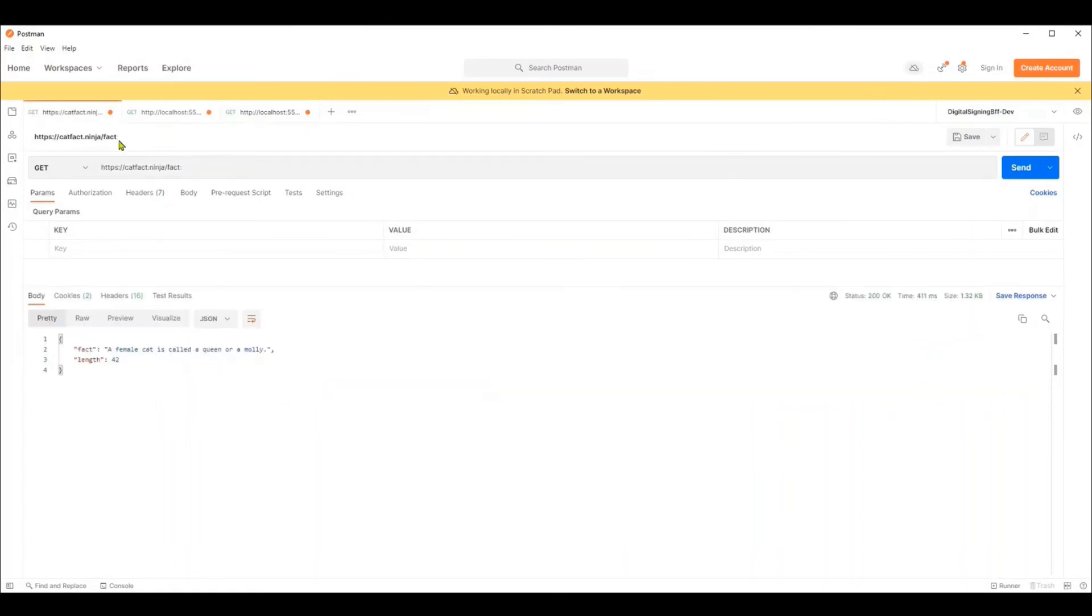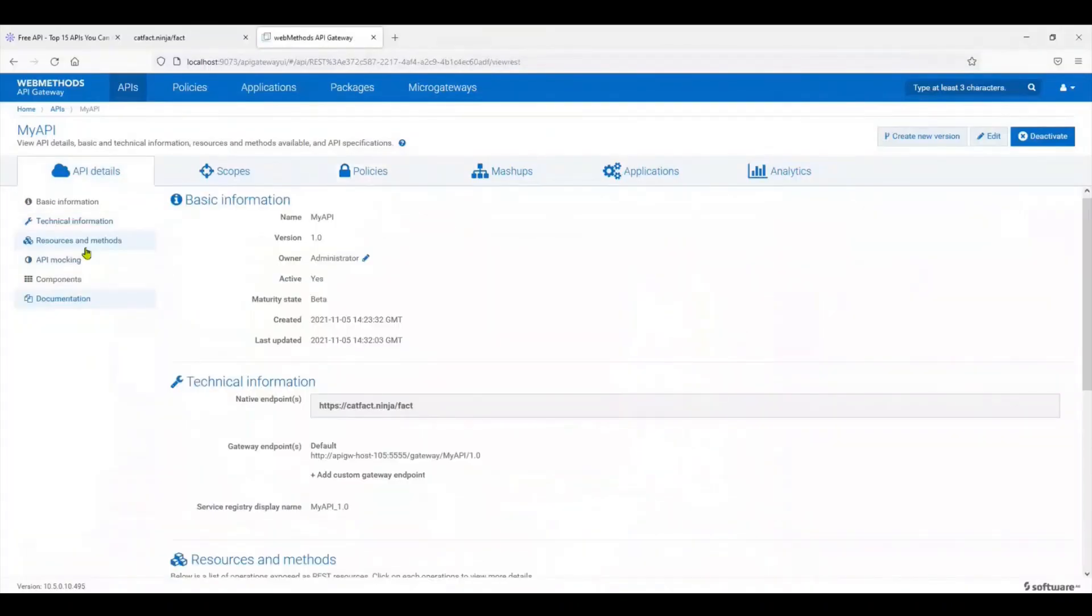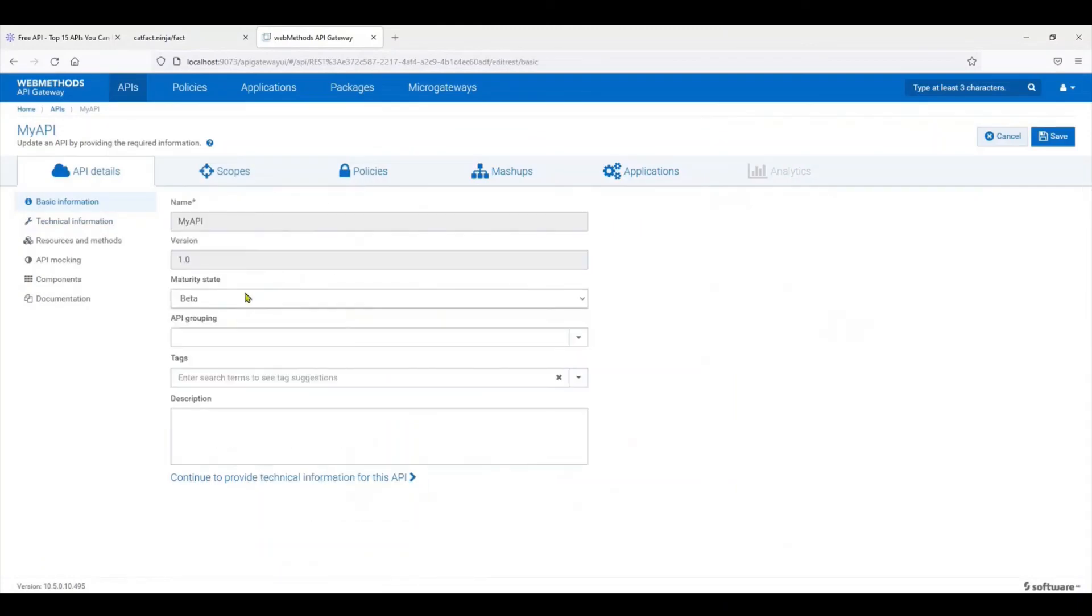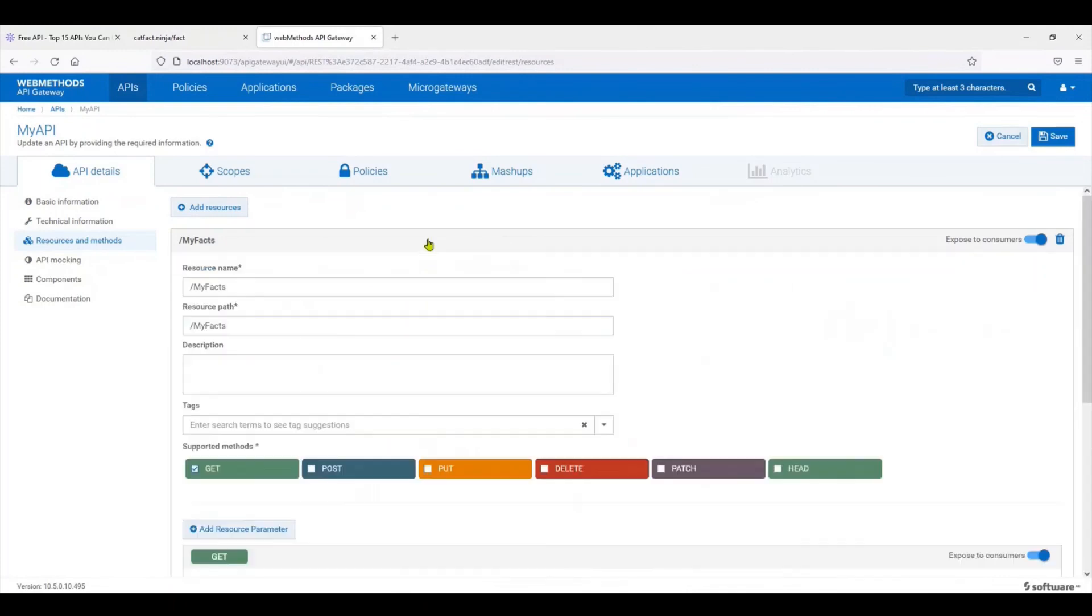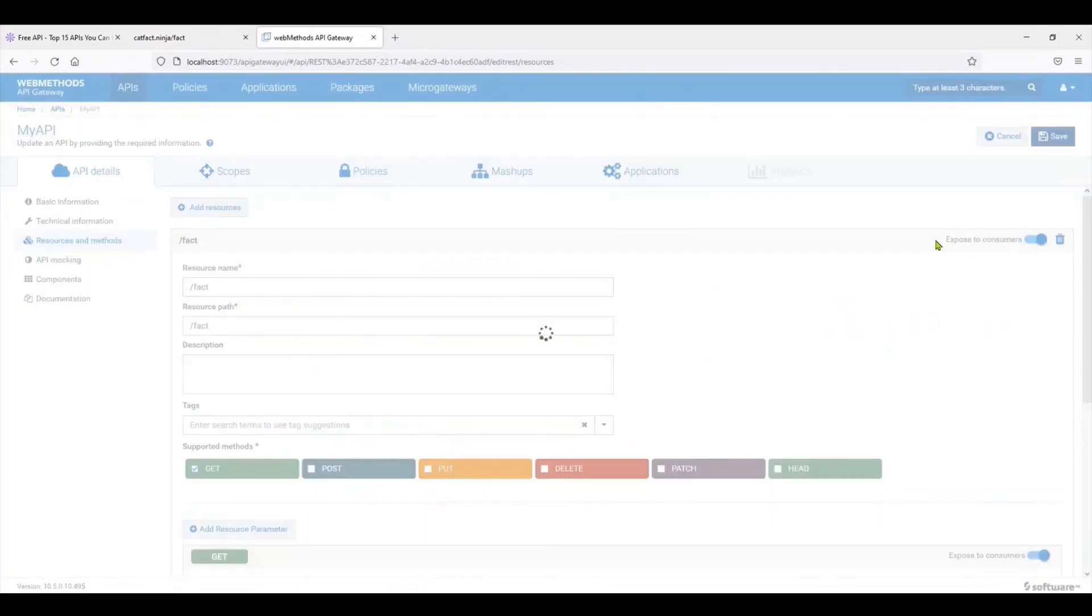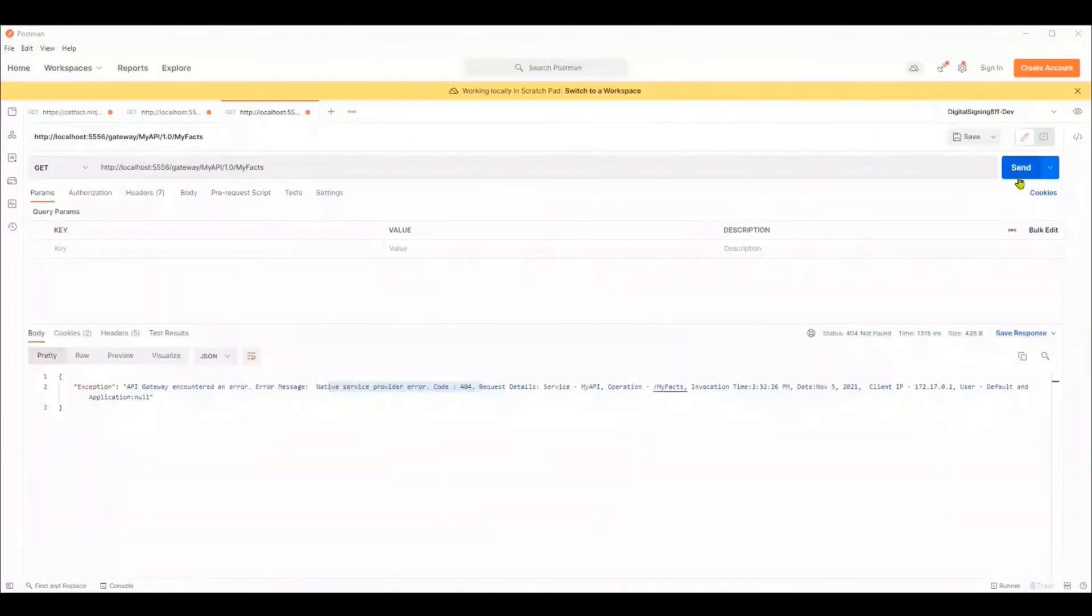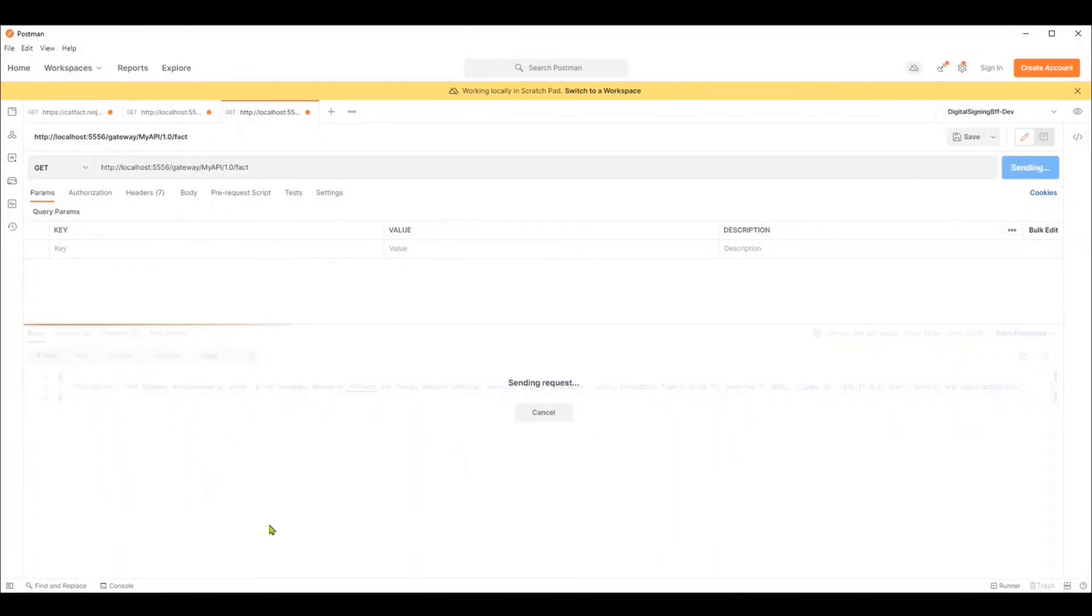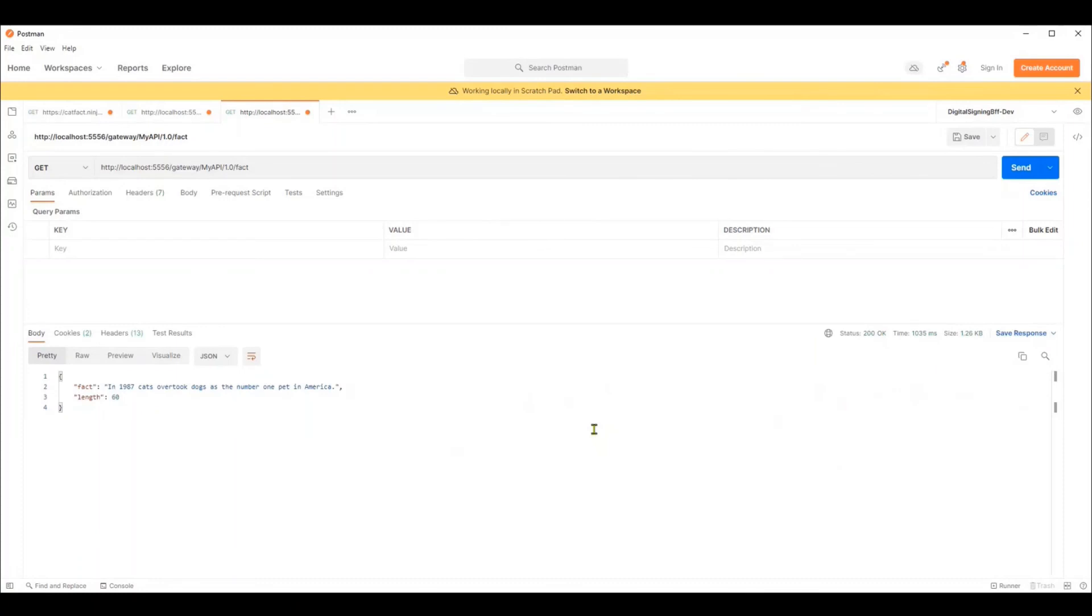This won't work because, as you recollect, the downstream system is expecting fact and not my facts. There are various ways to fix this, but for now, let's just go to resources. I'm going to edit this to fact, just call the resource name fact. Now I save it. Let's switch back to Postman. Calling my facts wouldn't work because it can't find the resource called my facts. We change it to fact, and you can see it was handed off to the downstream system.